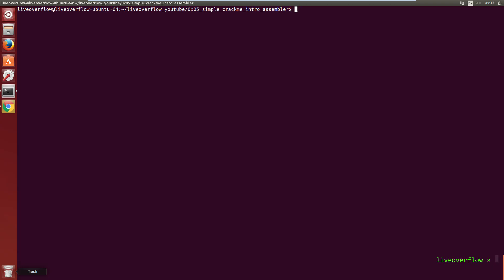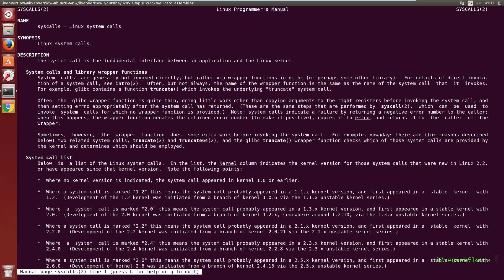That was a nice function that we added to our program from the libc library. But printf is just a wrapper around a function that the Linux system itself provides. Linux itself offers many different kind of functions called syscalls.